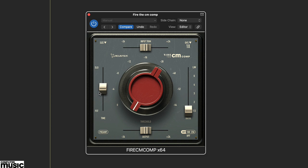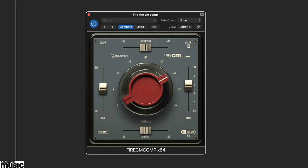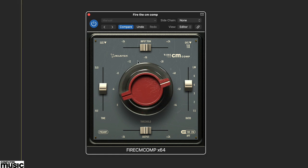Here we've started with the overheads, setting the ratio at about 4 to 1 and time at medium fast for a more punchy outcome.